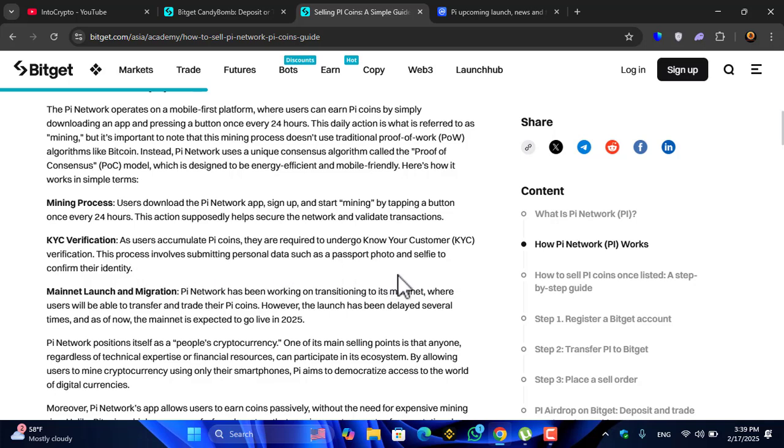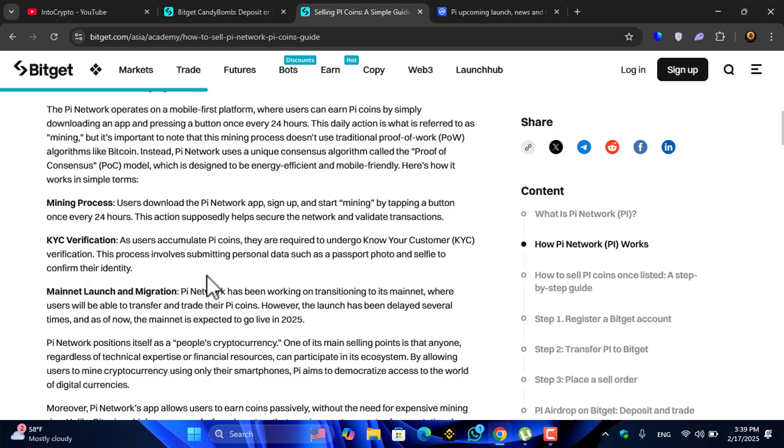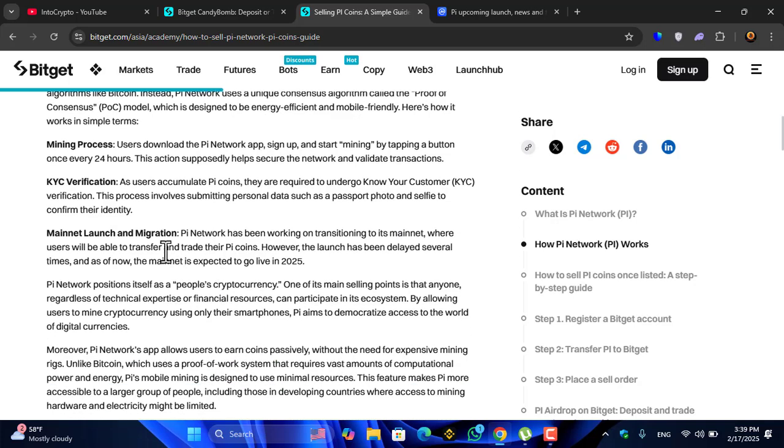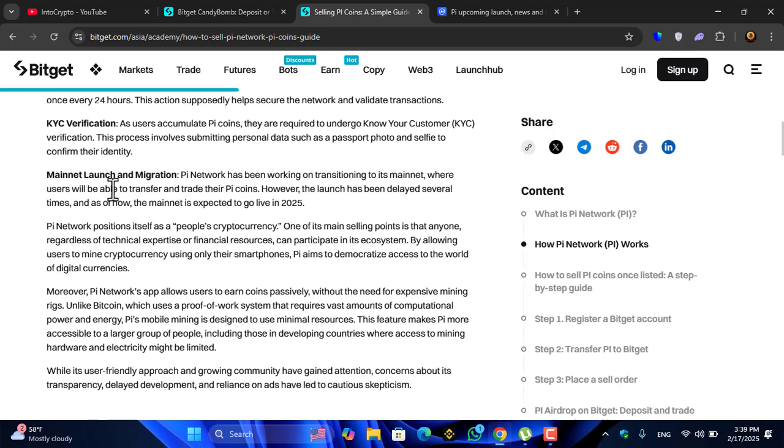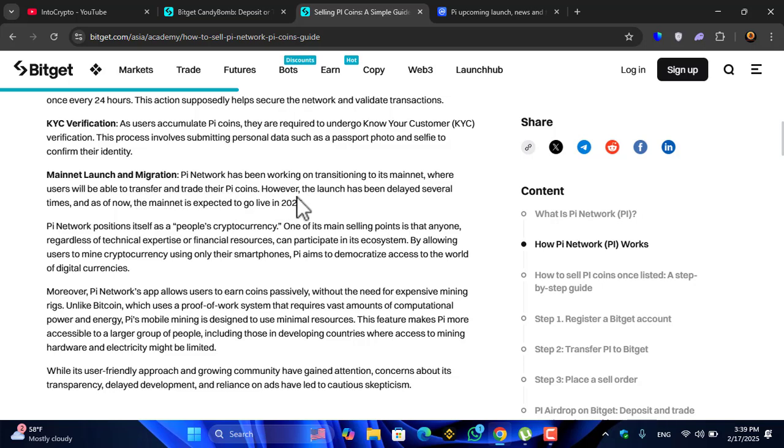Mainnet launch and migration: Pi Network has been working on transitioning to its mainnet where users will be able to transfer and trade their Pi coins. However, the launch has been delayed several times and as of now the mainnet is expected to go live in 2025.